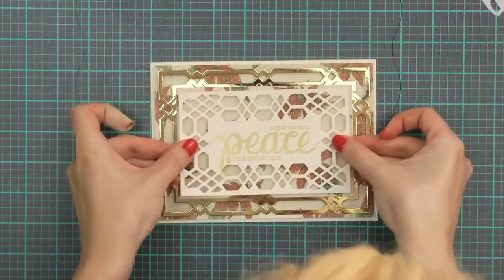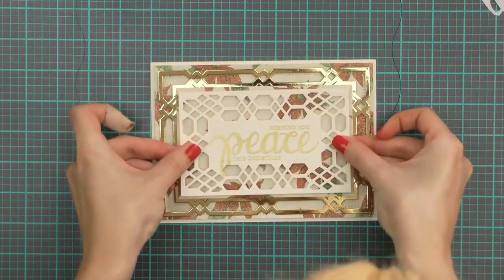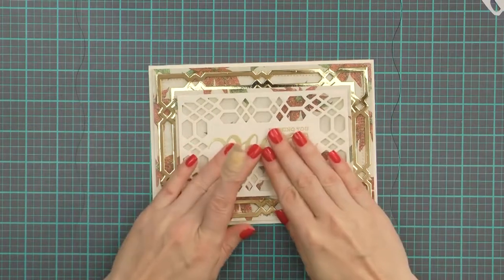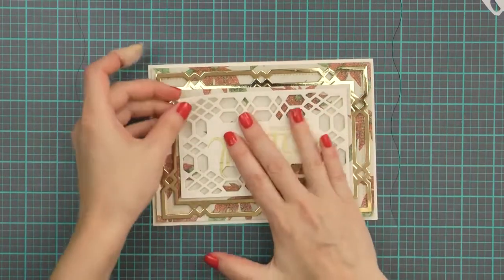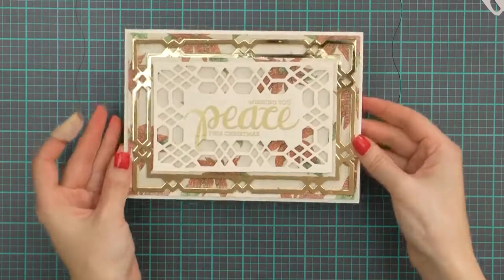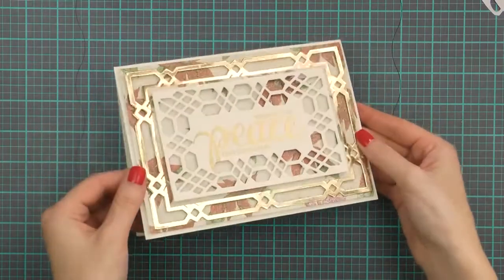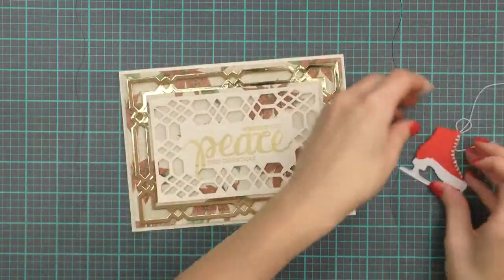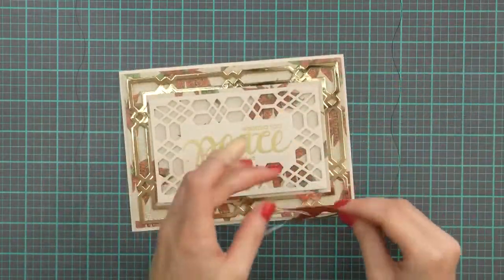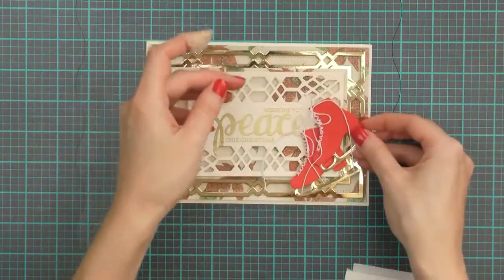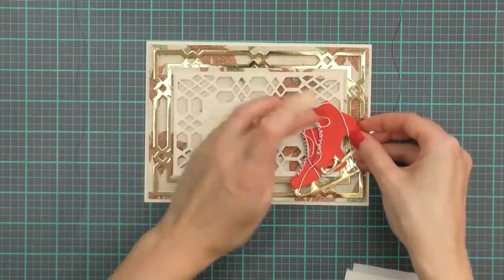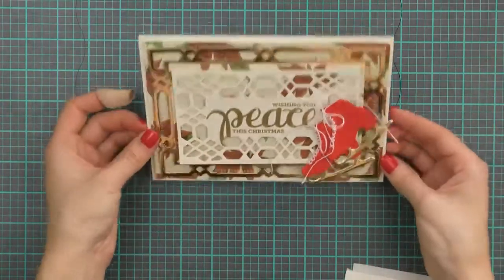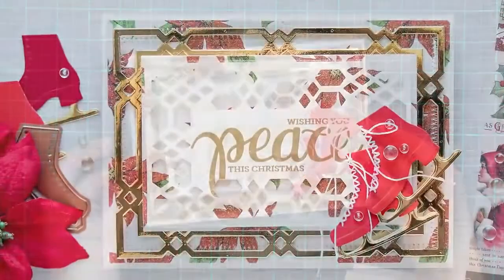Next I will foam mount the smaller cream die cut on top. I've already heat embossed a sentiment that reads Wishing you peace this Christmas and I used gold embossing powder to match the rest of the elements in my card. And finally I'm going to add the two ice skates with the white shoelaces to finish this project.